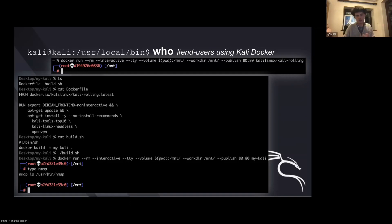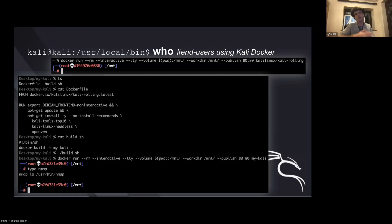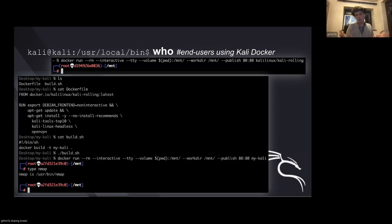Kali has various different meta packages — we use this terminology as a way of grouping packages. We've classified various different packages, like our top 10 tools used on assessments. We also have another one called headless, which doesn't require any type of GUI interaction — perfect for Docker. You can just do anything command line, and you'll end up with a Docker image that's about 15 gigs, so relatively large.